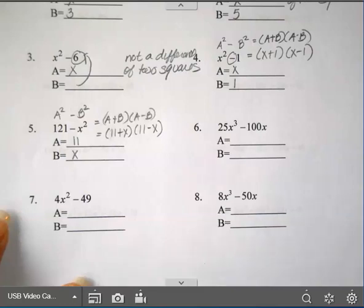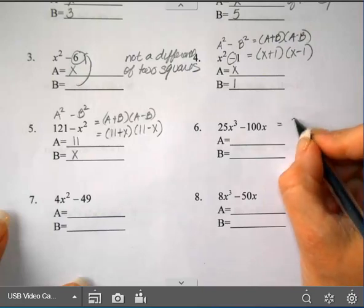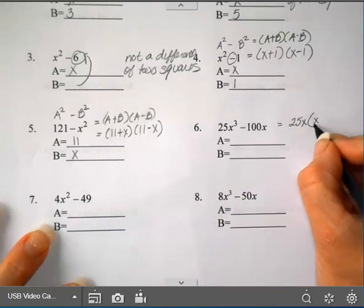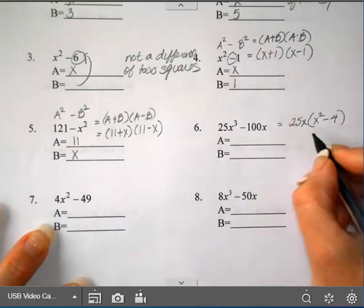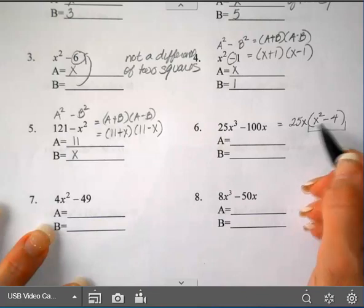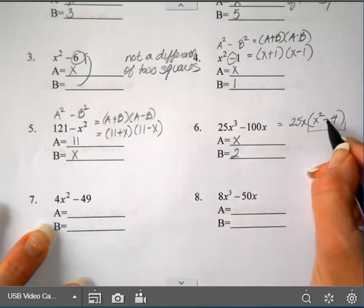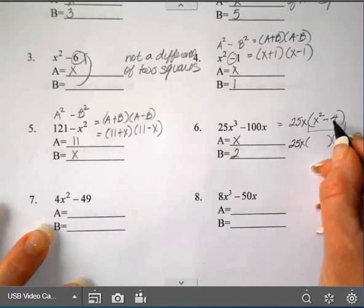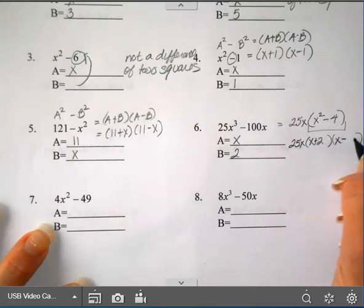Number 6 — you should always check GCF first, and this one does have a GCF. I can pull out a 25 as well as an x. Divide by 25x: you have x squared minus 4 inside. Is x squared a square? Yes, that's x. Is 4 a square? Yes, square root of 4 is 2. Is it a minus between them? Yes. So the 25x stays on the outside, and x squared minus 4 factors into (x + 2)(x − 2).